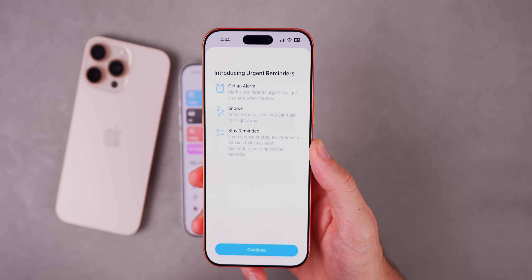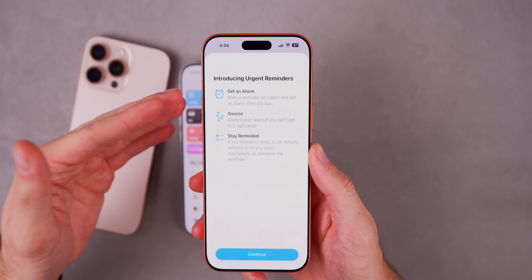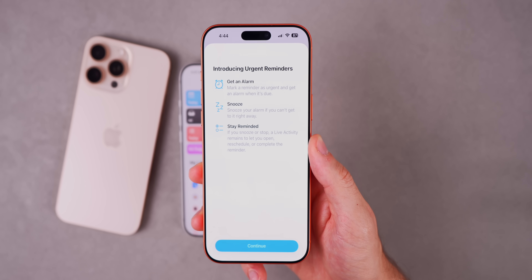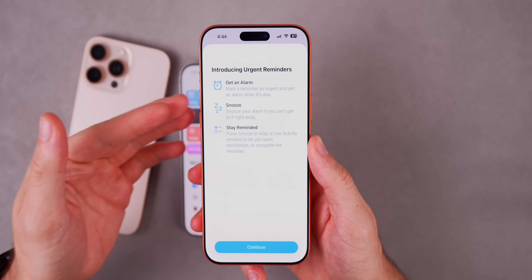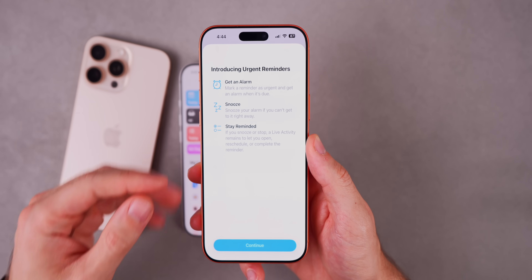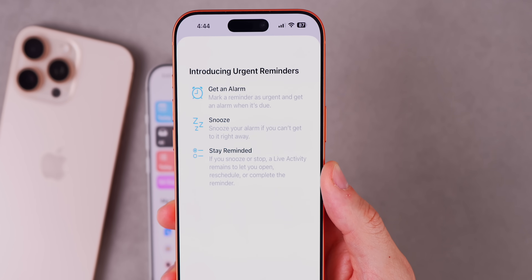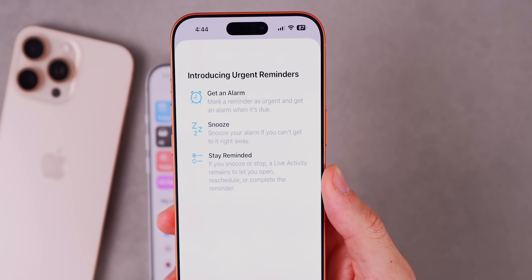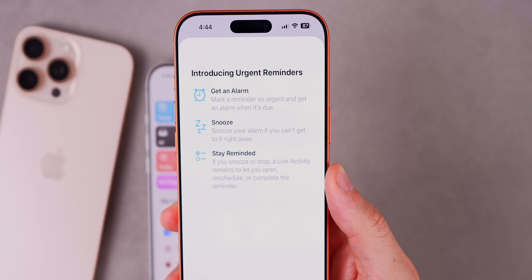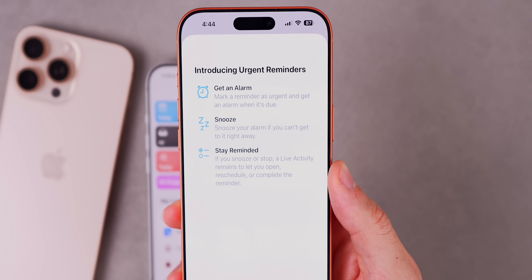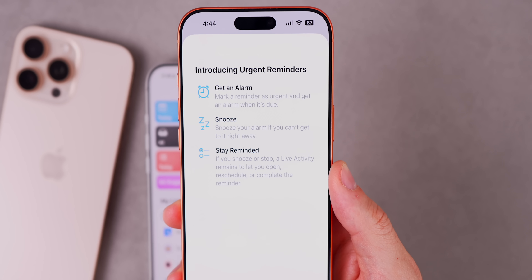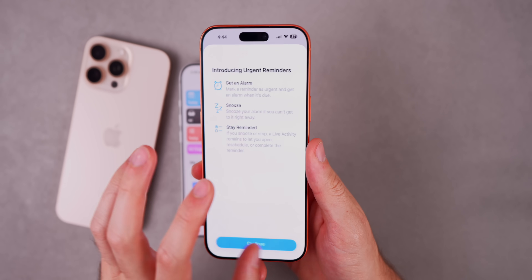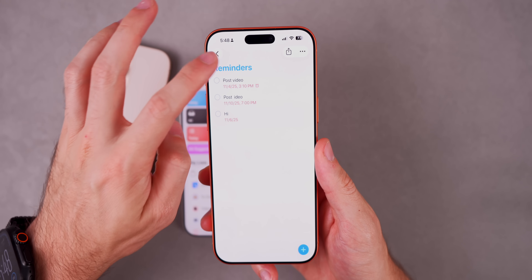We also have a few new changes to the Reminders application with beta 2. As we saw with beta 1, urgent reminders were introduced — getting an alarm for your reminder. Now iOS 26.2 beta 2 expands on that with a brand new splash screen: 'Introducing Urgent Reminders.' It highlights getting an alarm, snoozing your alarm if you can't get to it, and a live activity that stays to let you open, reschedule, or complete reminders.